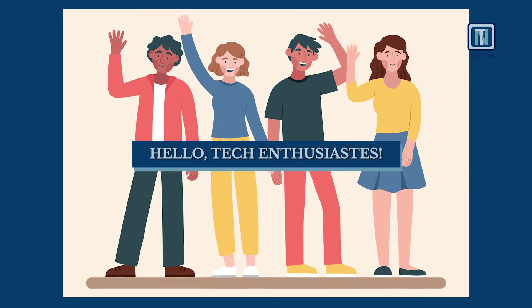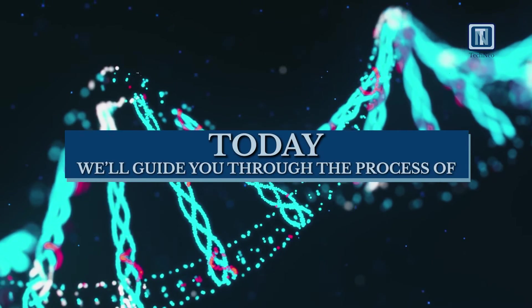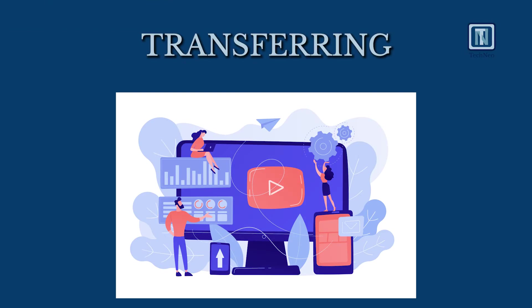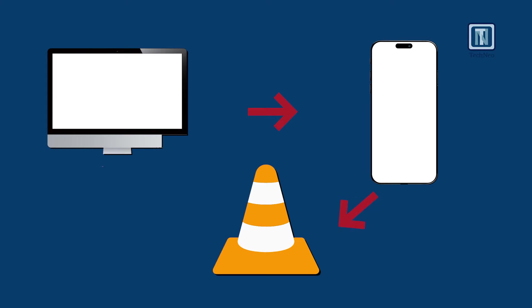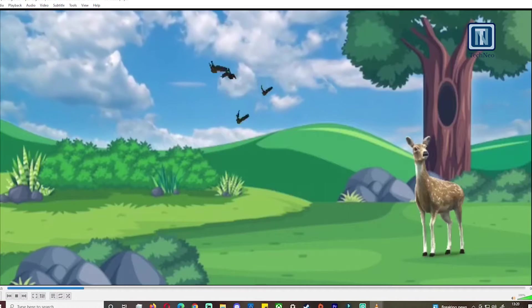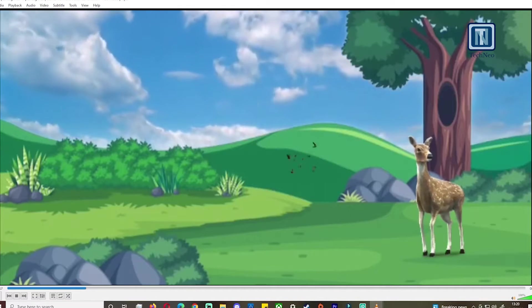Hello, tech enthusiasts. Today, we'll guide you through the process of transferring videos from your PC to your iPhone using the versatile VLC Player. VLC allows you to watch videos in almost any format. Let's get started.